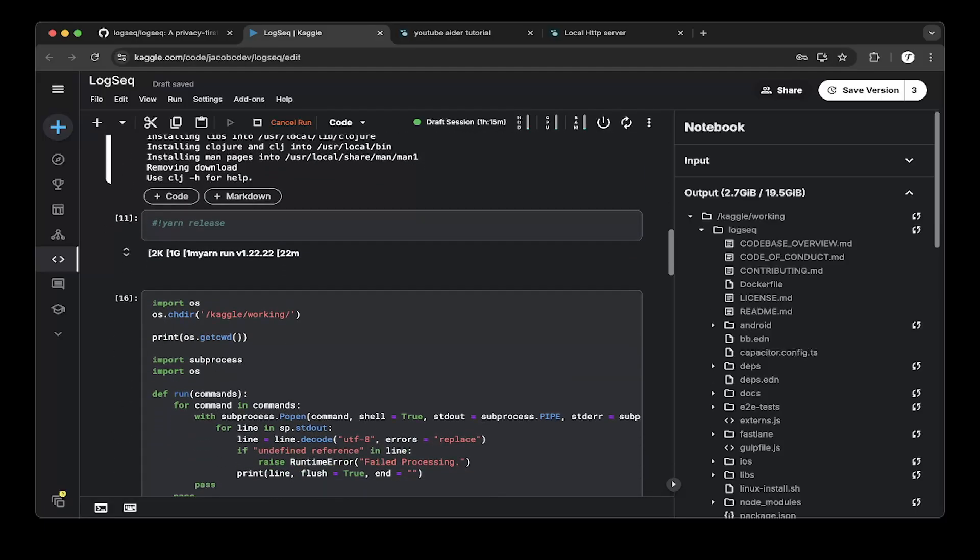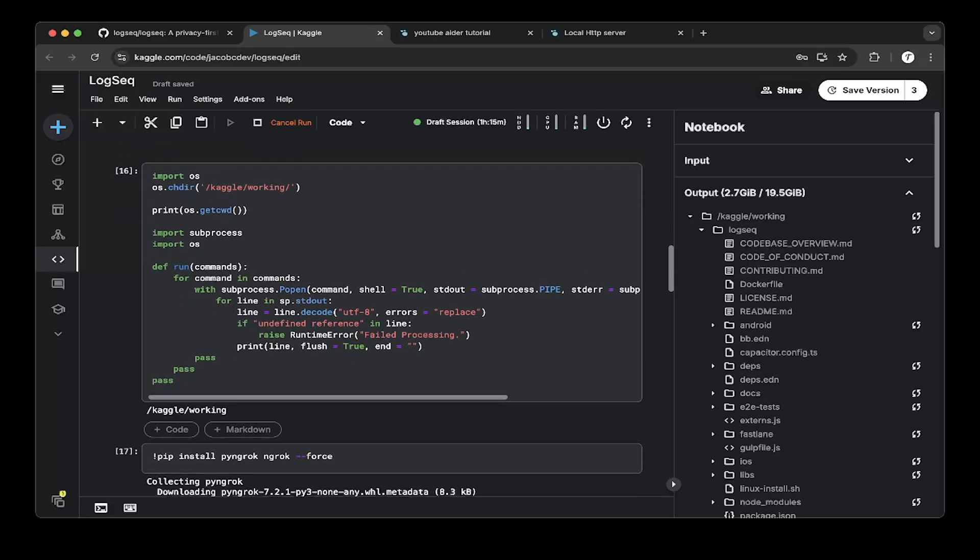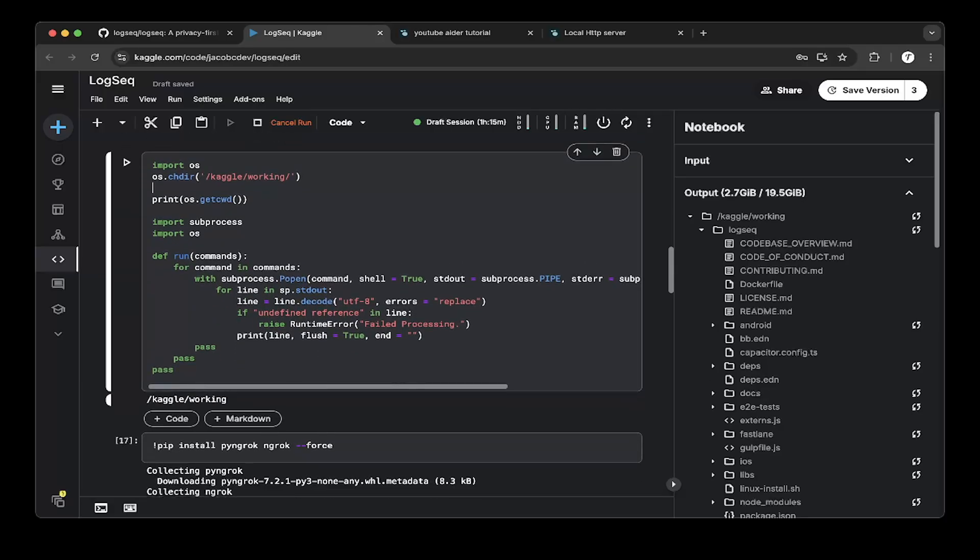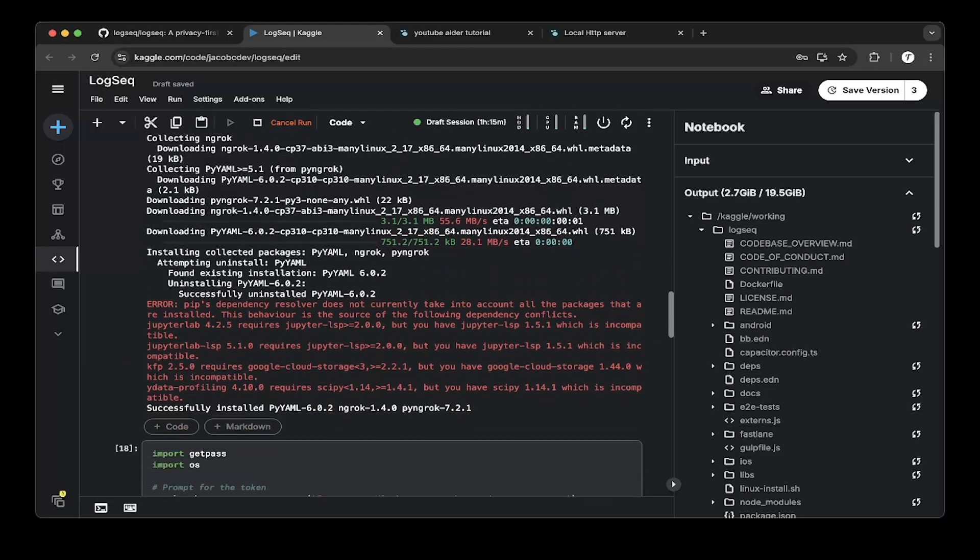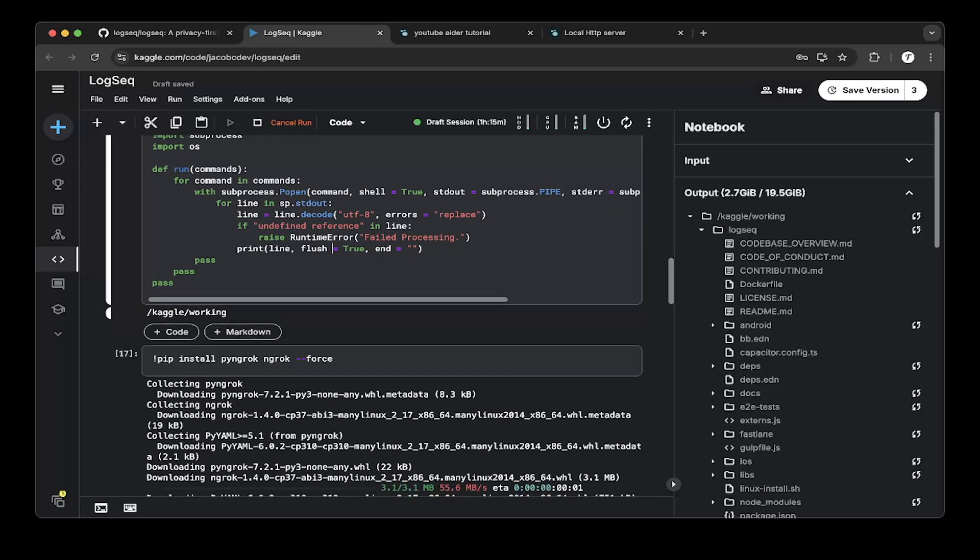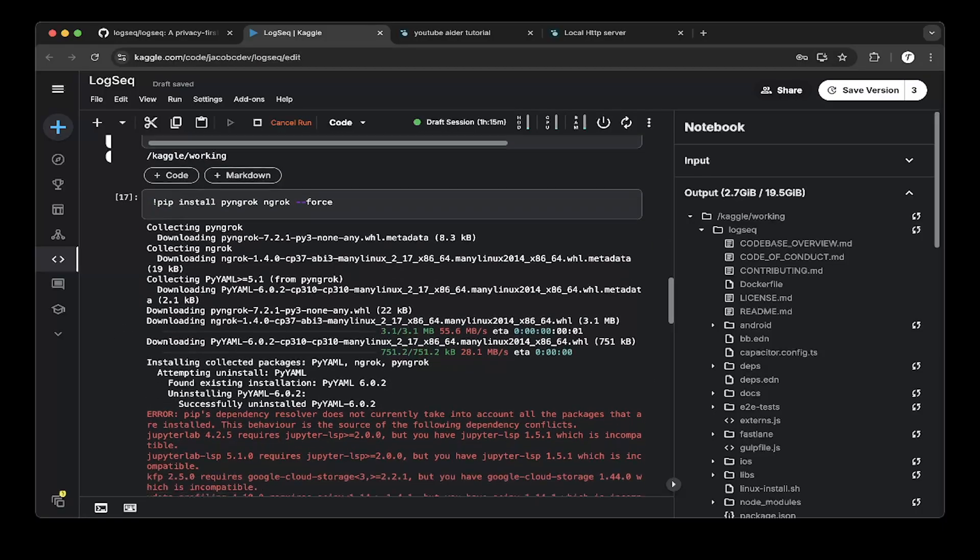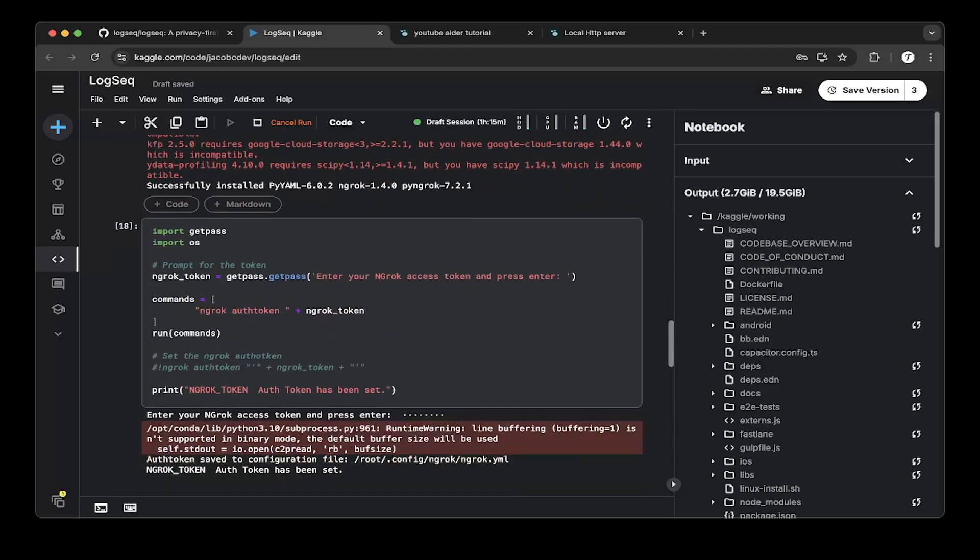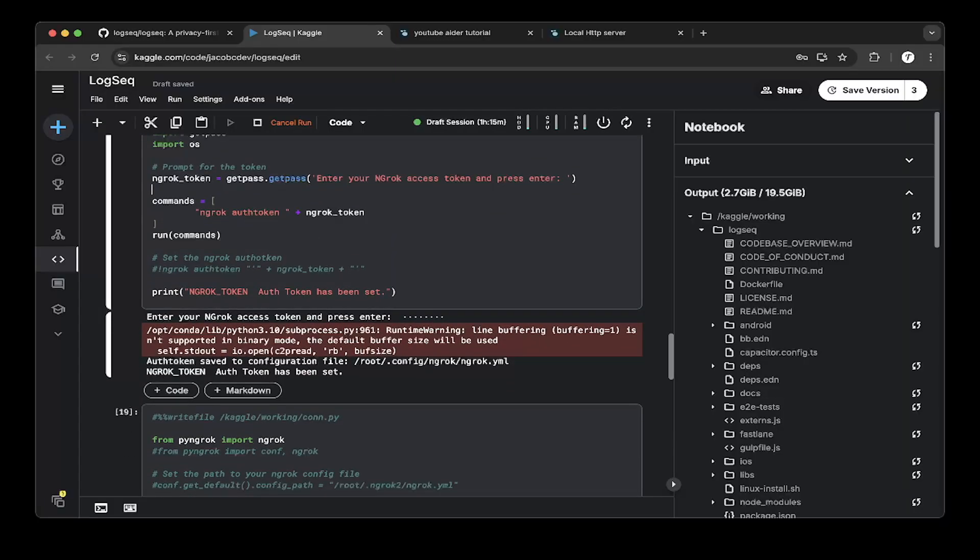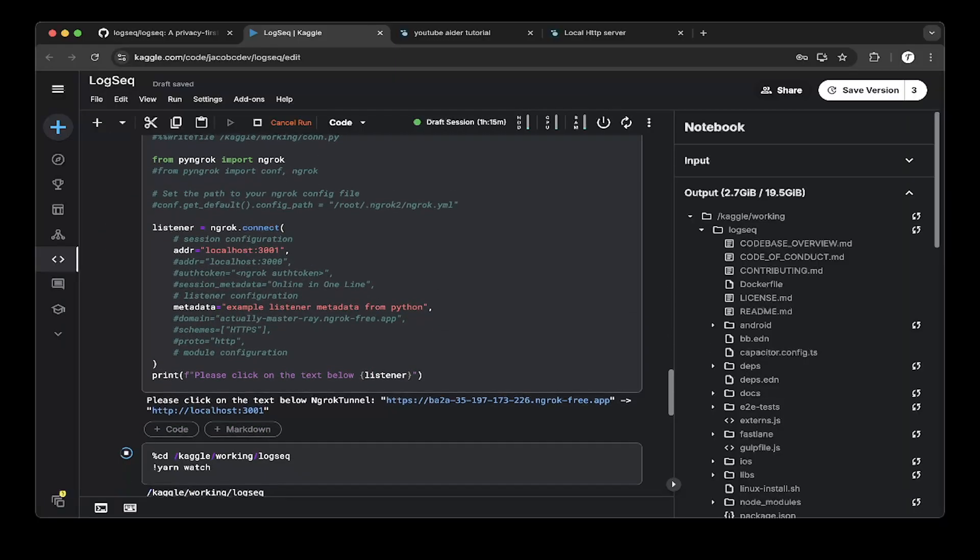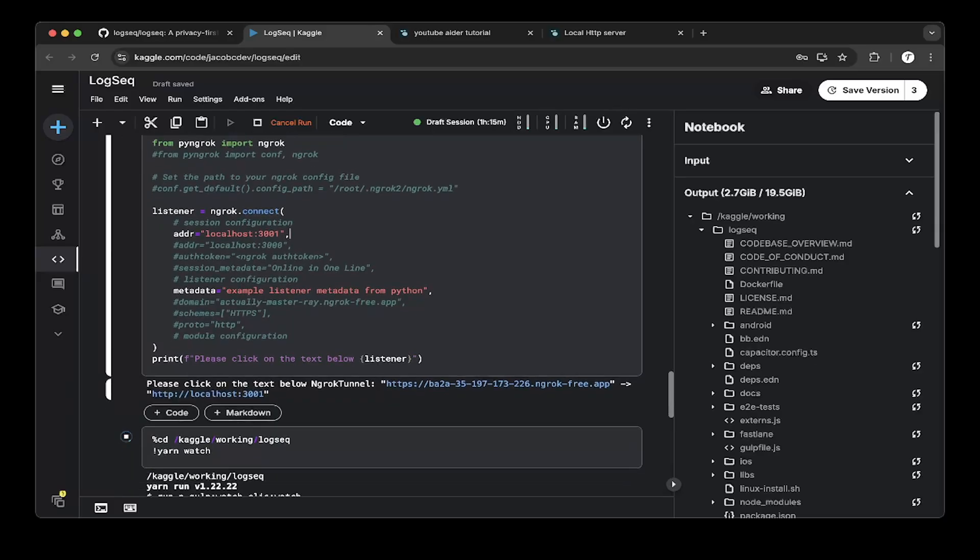After that just install ngrok. We have gone through this many times so we just skip that. Just create a Python function to run bash commands and then install ngrok via pip, and then create an ngrok token to the ngrok console and paste it here, and then point the port to 3001 which is where LogSeq is running.